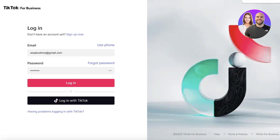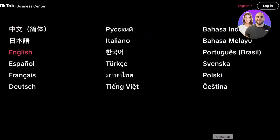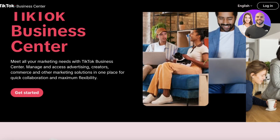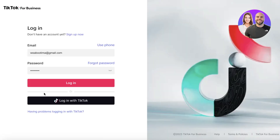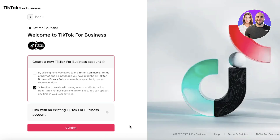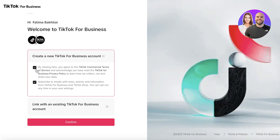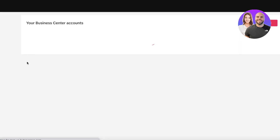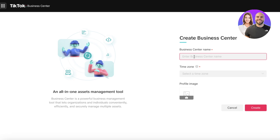This will lead you to the TikTok Business Center where you can create a new account or use your pre-existing one. Click on 'Get Started' to begin. I'm going to click on 'Login with TikTok' since I already have a TikTok account. After that, click 'Authorize' and a TikTok business account can now be created. You need to agree to the terms and conditions, and you can also subscribe to their emails, then click 'Continue' or 'Confirm'.